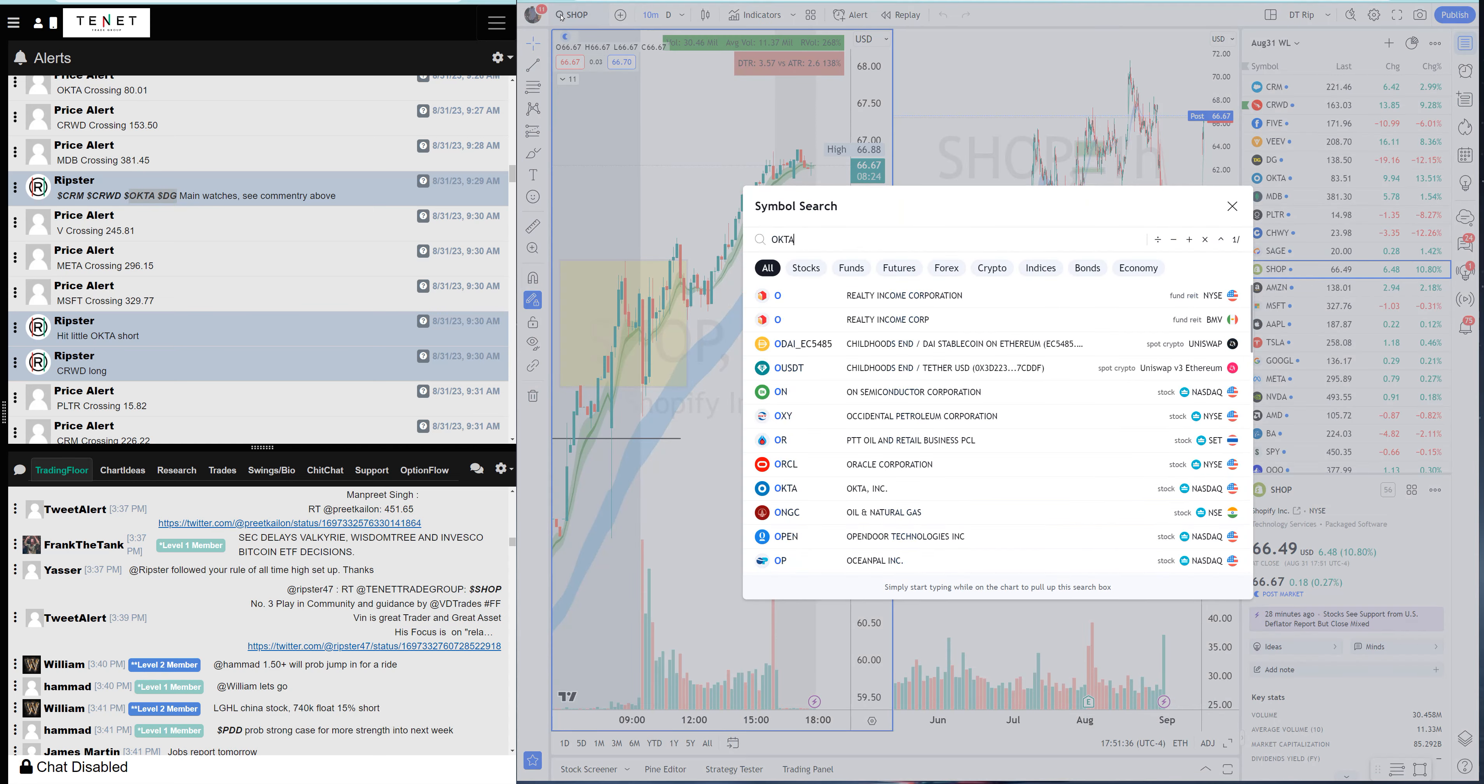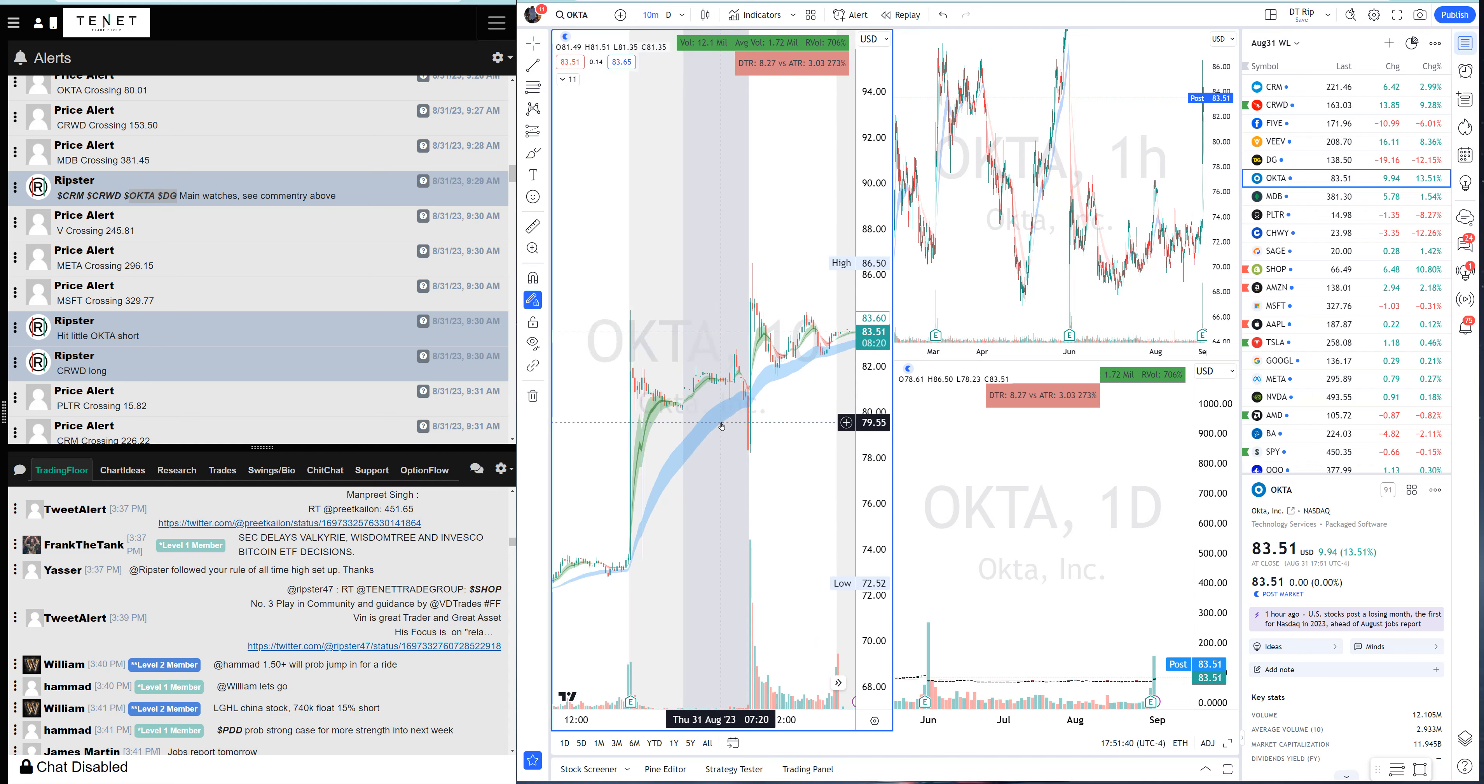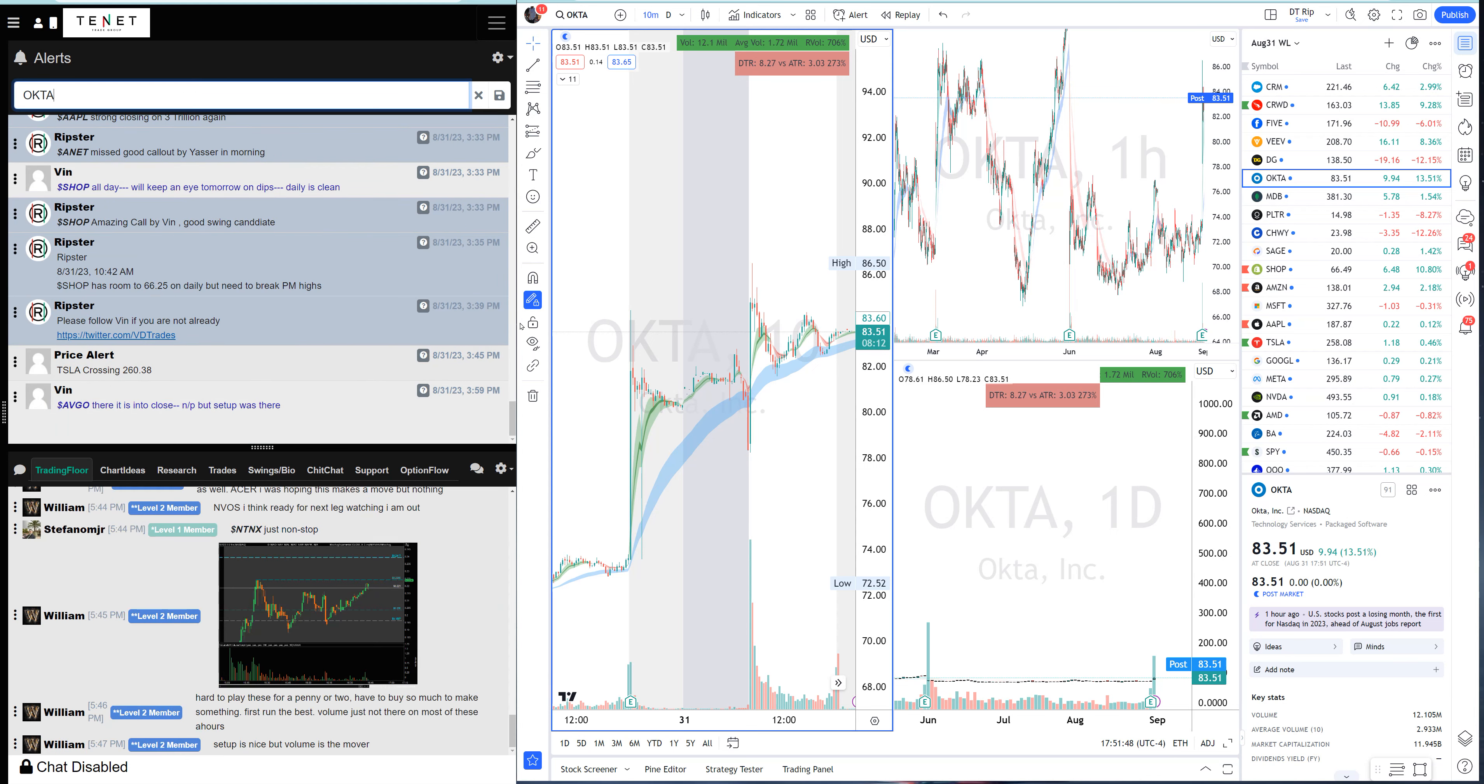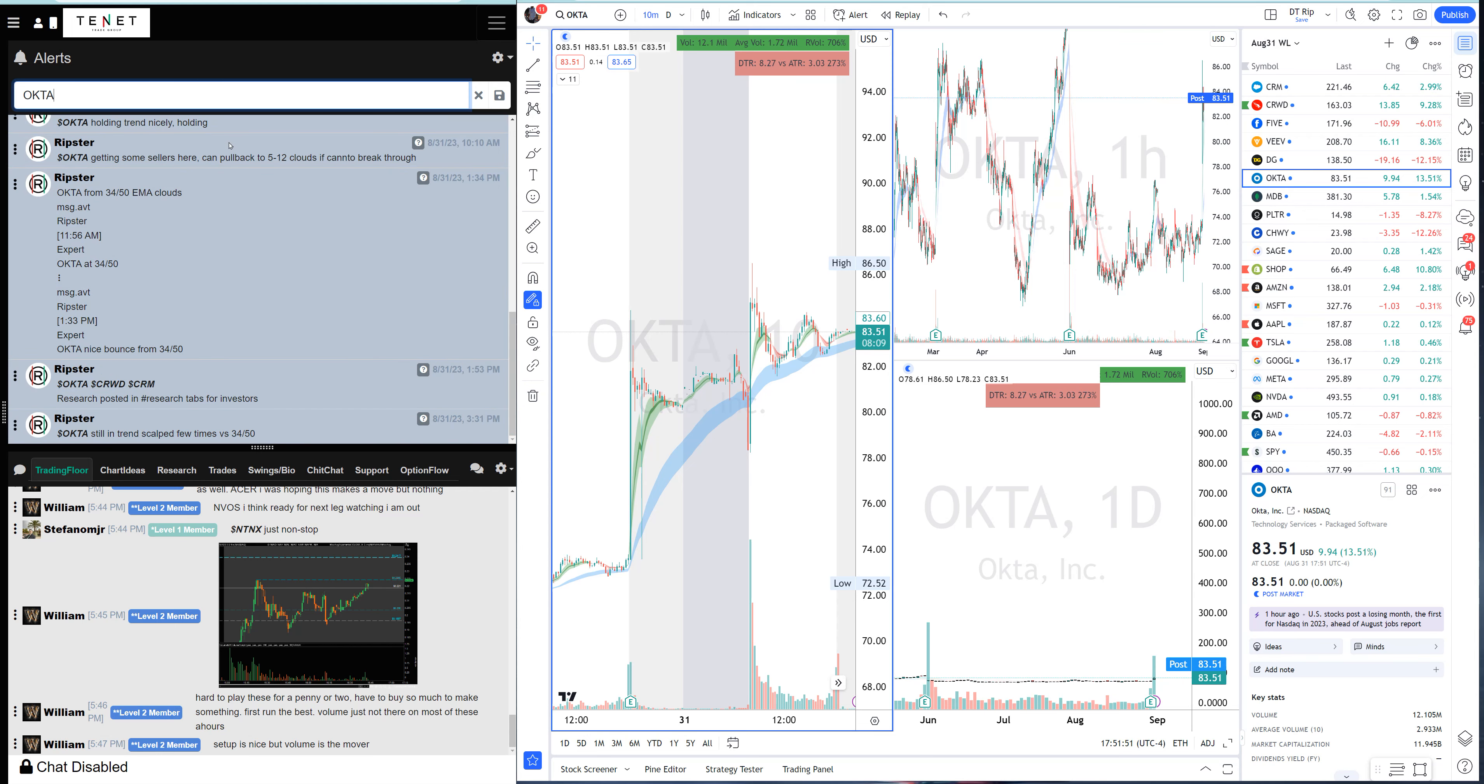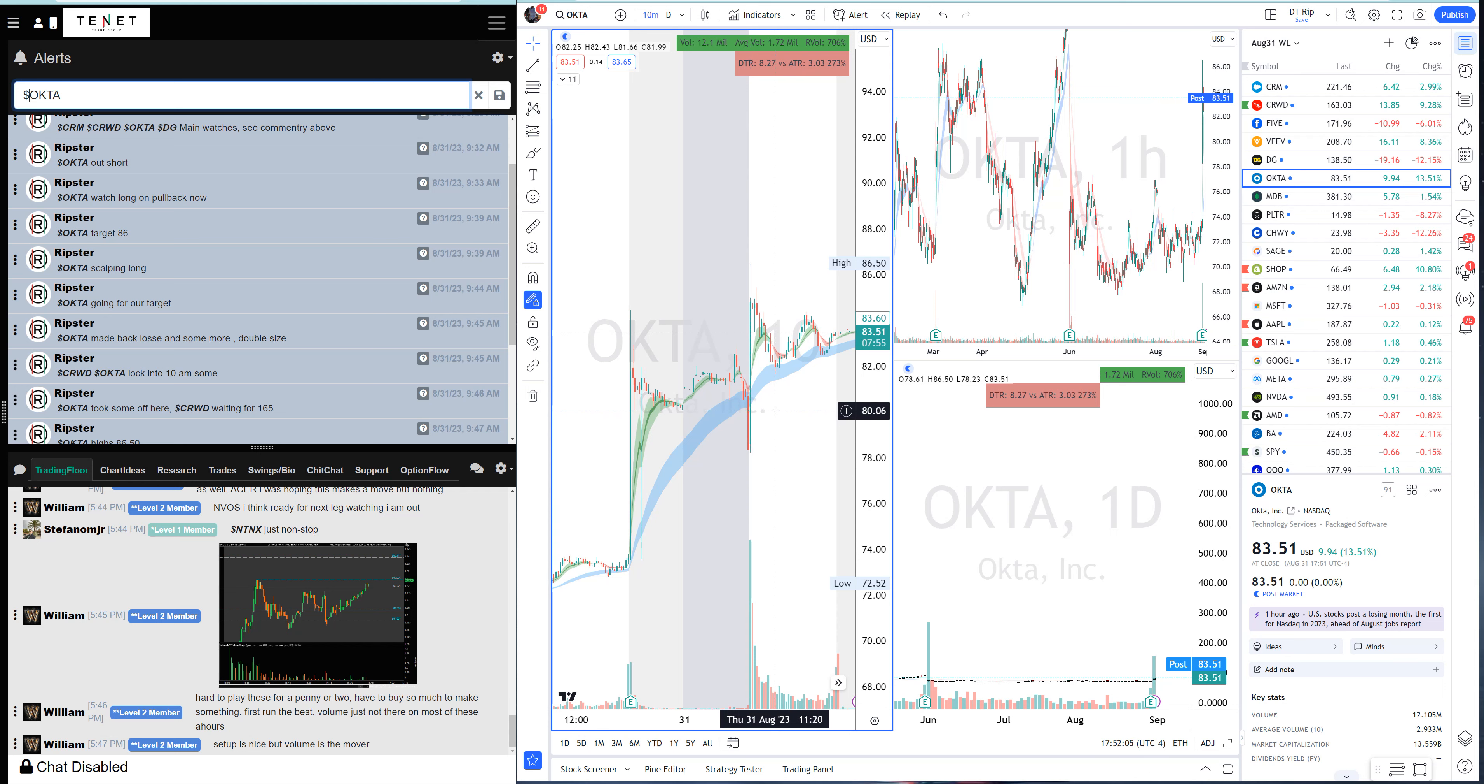As the market opened I hit Okta short because when it was breaking 80 I hit the short, but right away it squeezed me. As soon as it started to reclaim that level I got out. I was out short in first two minutes, a quick loss.